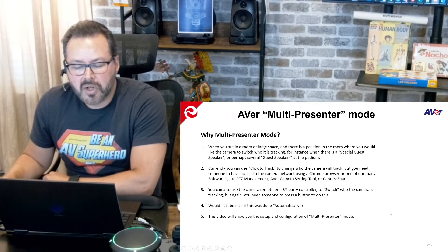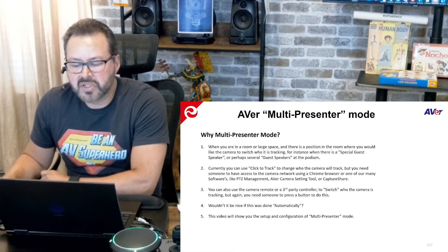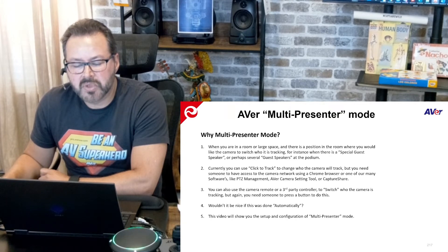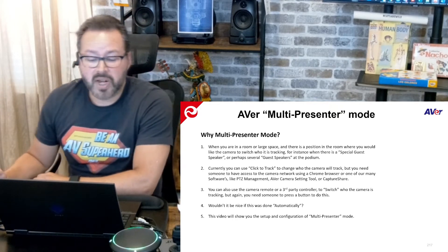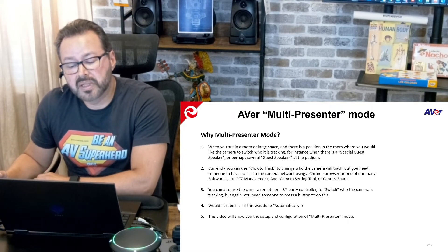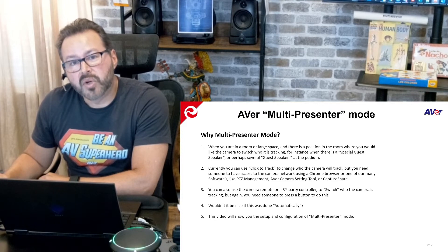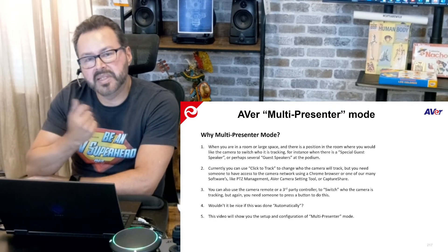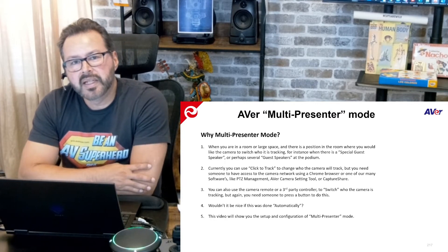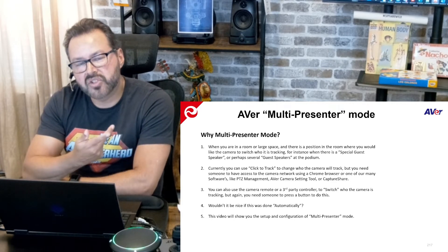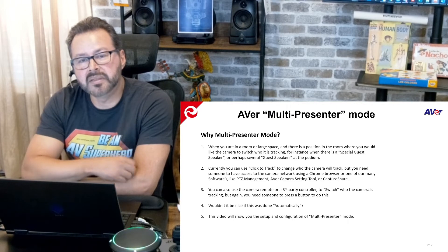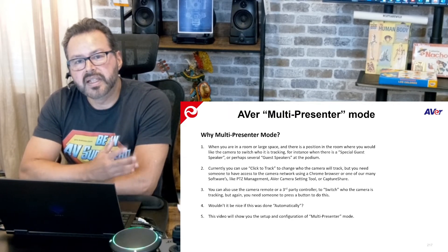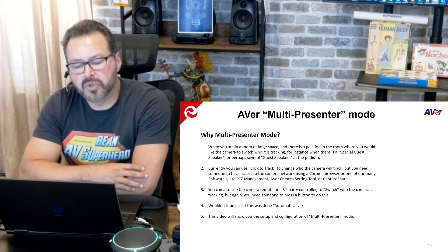When you're in a large room or space and there's a position where you would like the camera to switch who it is you're tracking — for instance, there's a special guest speaker or several guest speakers at the podium, or it's going to be a situation where you're passing the mic — wouldn't it be nice to switch who the camera's tracking without the need to press a button, look for a remote, or send a command from a third-party controller?